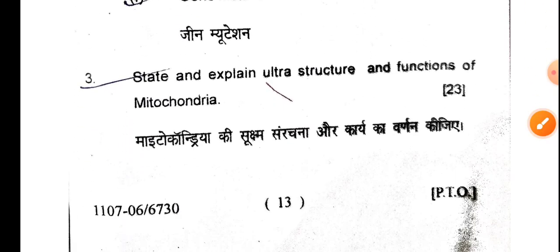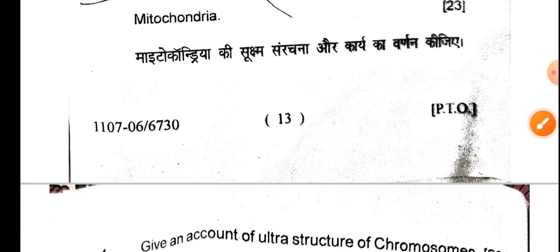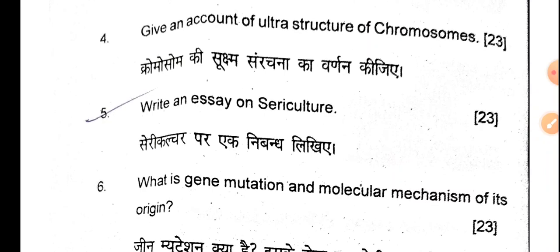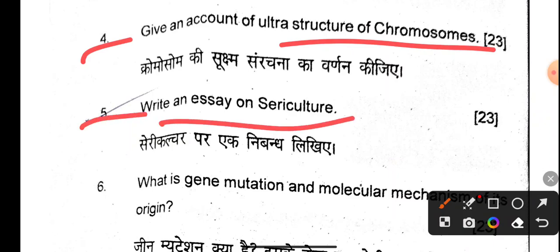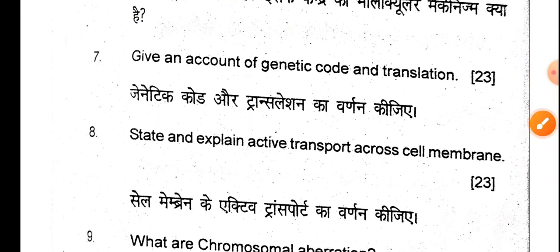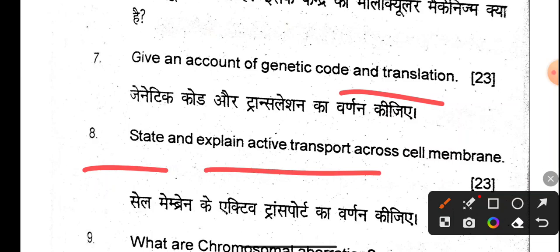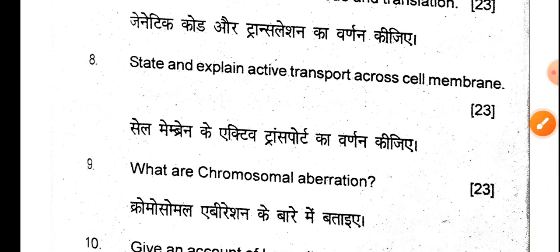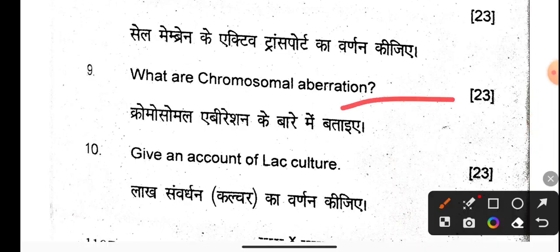Now for the long questions of 23 marks: state and explain the ultrastructure and function of mitochondria; give a comparative account of the ultrastructure of chromosomes; explain gene mutation and the molecular mechanism of its origin; give an account of genetic code and translation; explain active transport across the cell membrane; what are chromosomal aberrations; and give an account of lac culture.